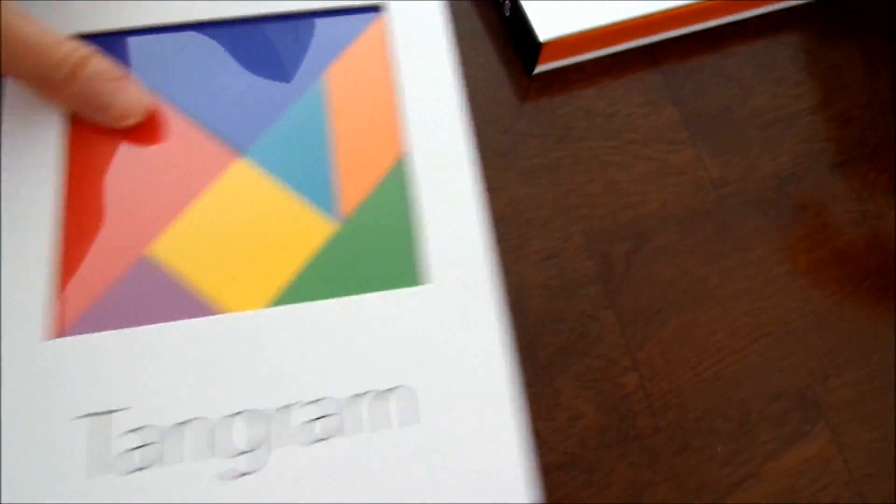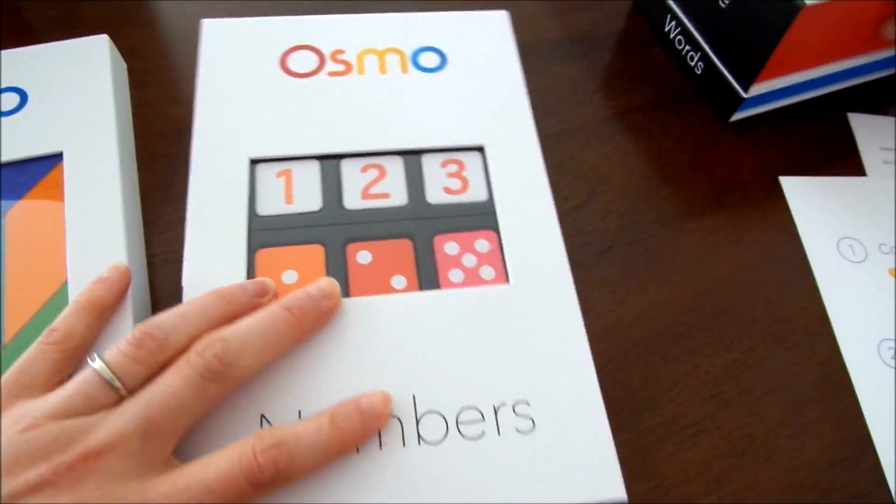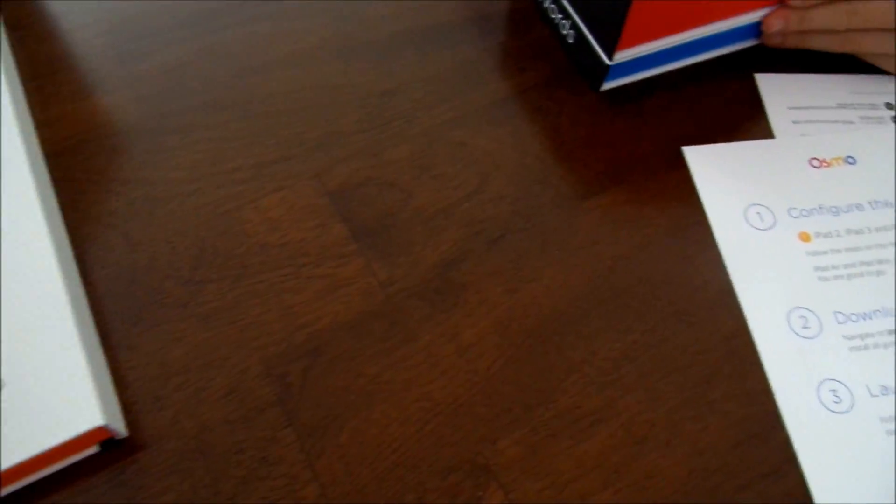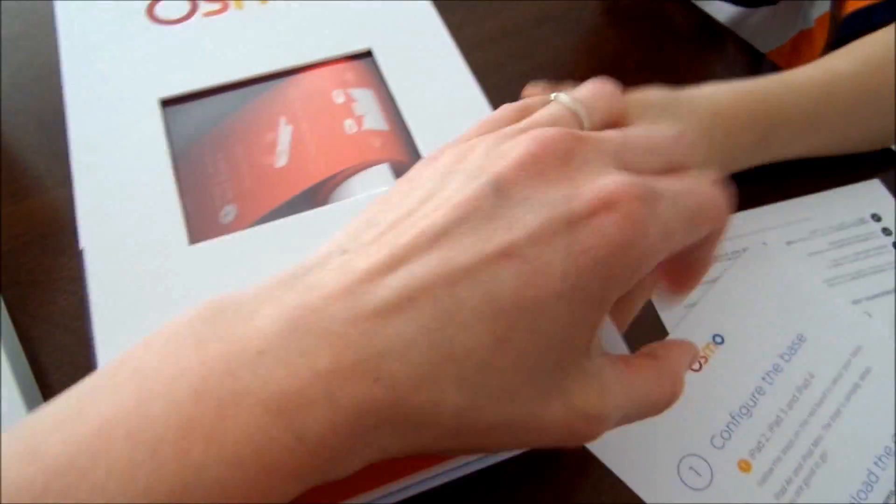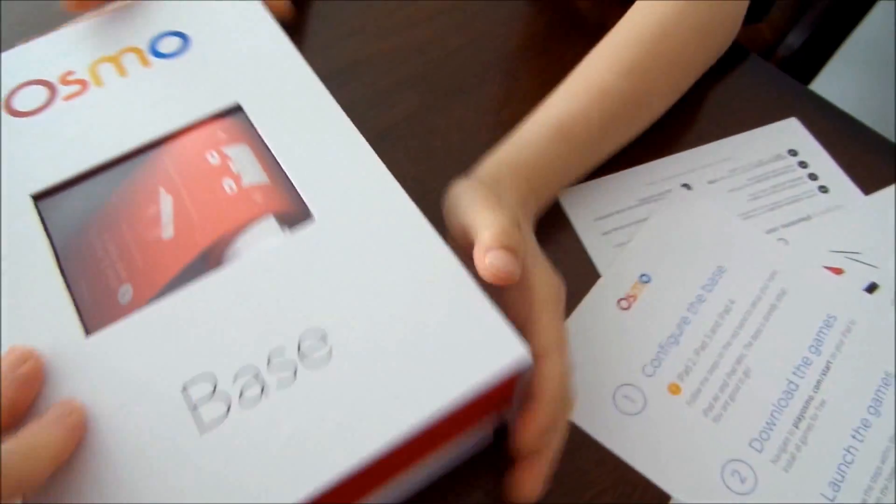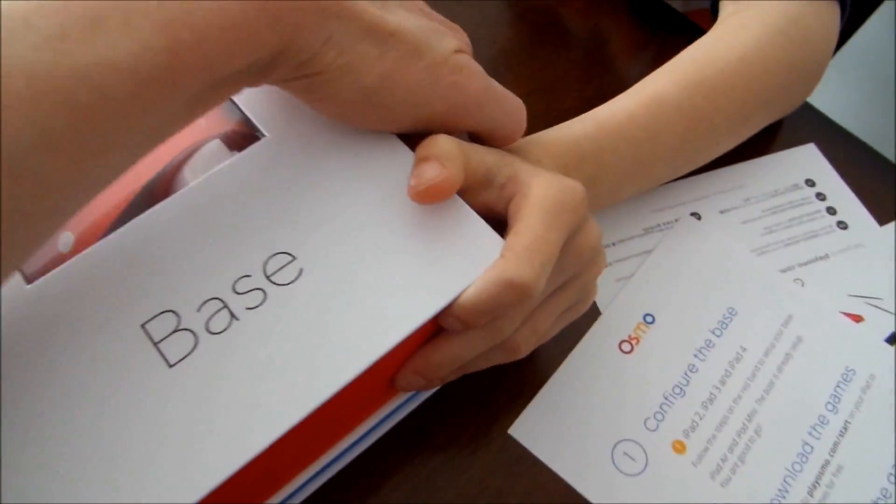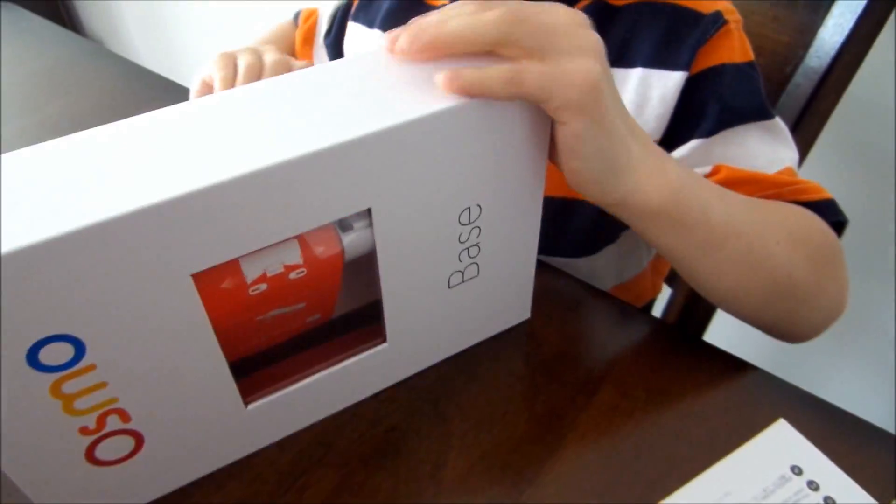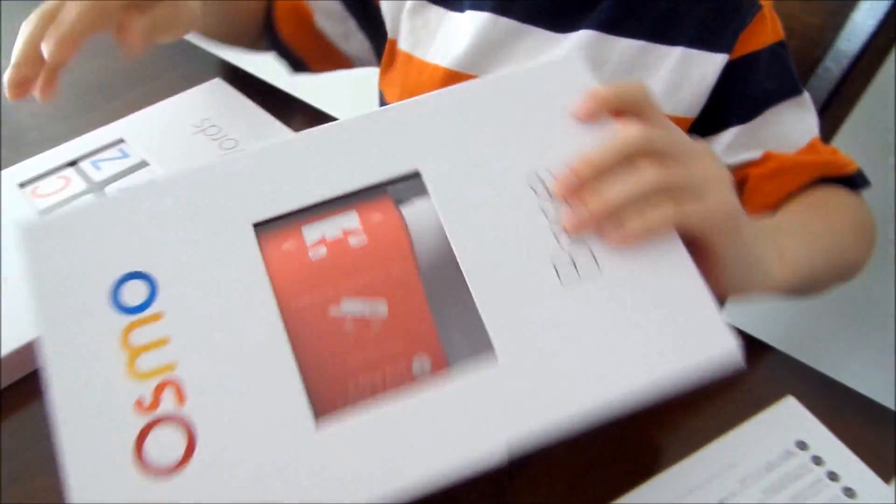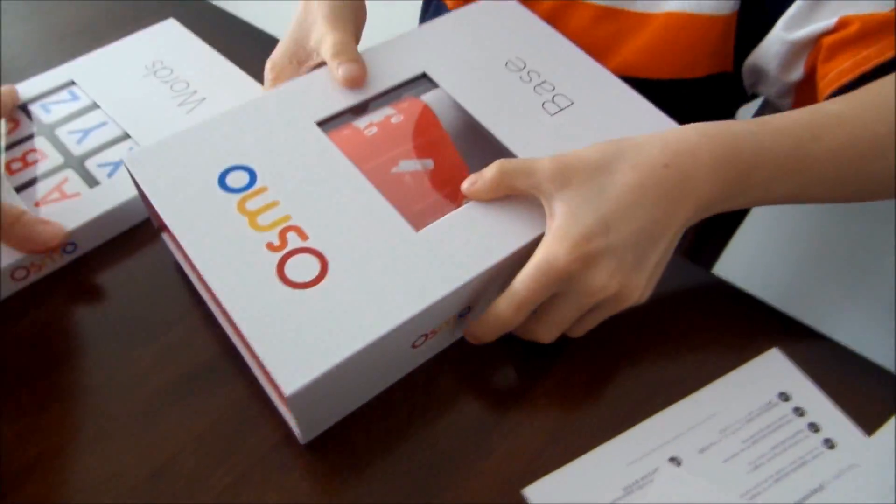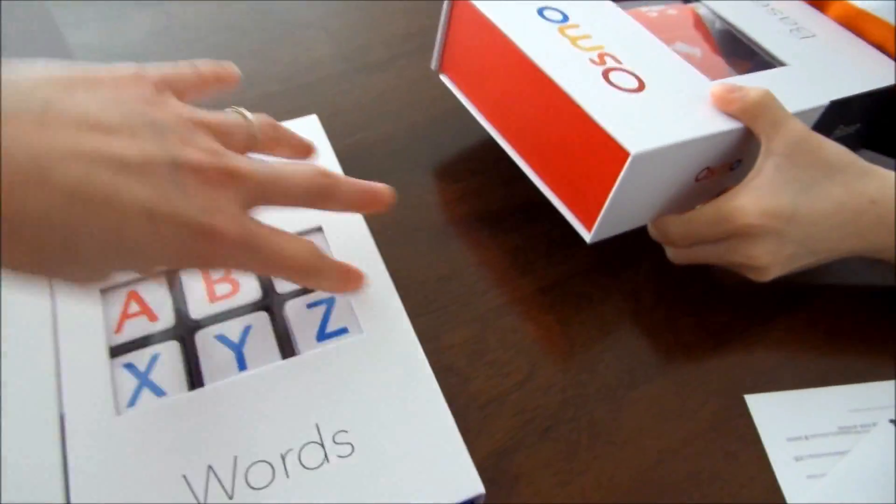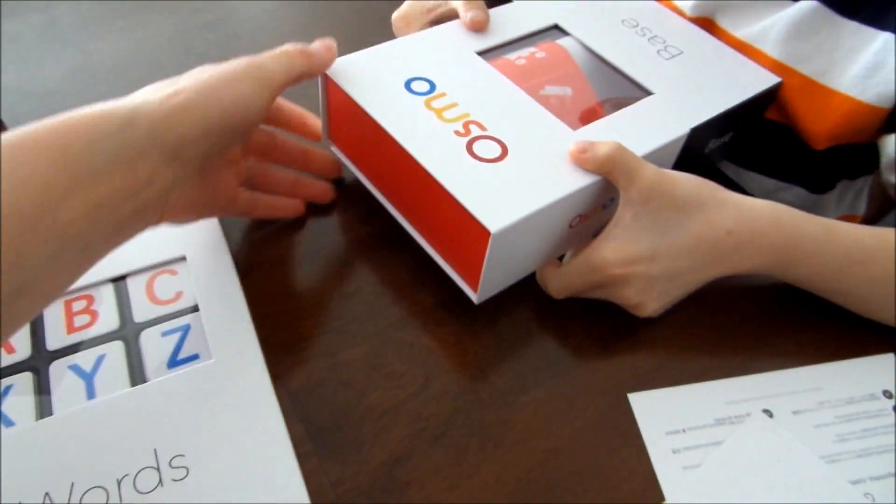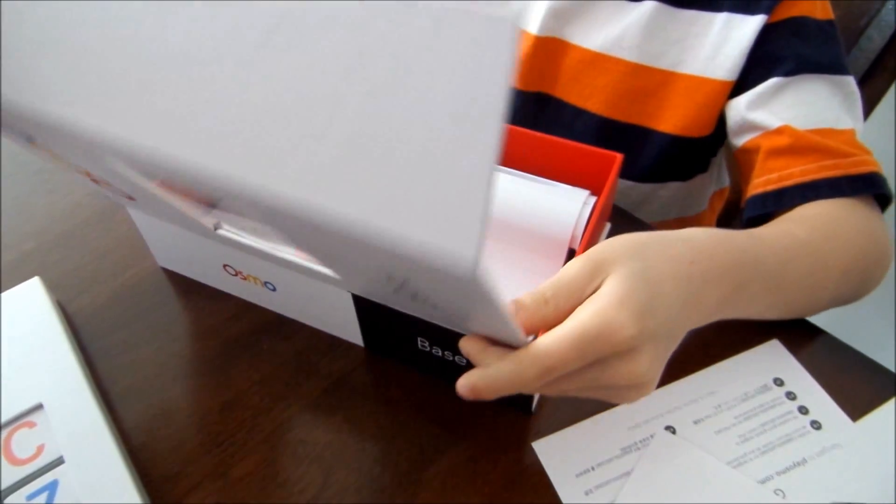That's how you set it up in the back when getting started. Here's the other information. So we have the Tangram here. The numbers. And this is the base. So what's included in the base. You can open it. Oh, there's another one. The words.